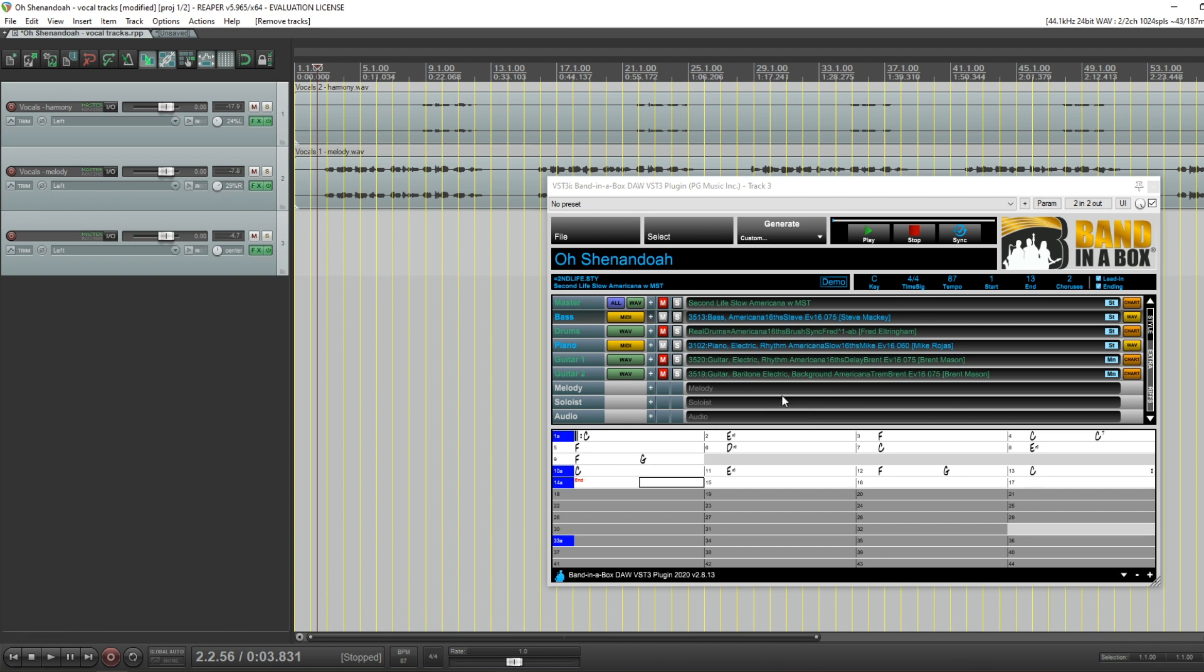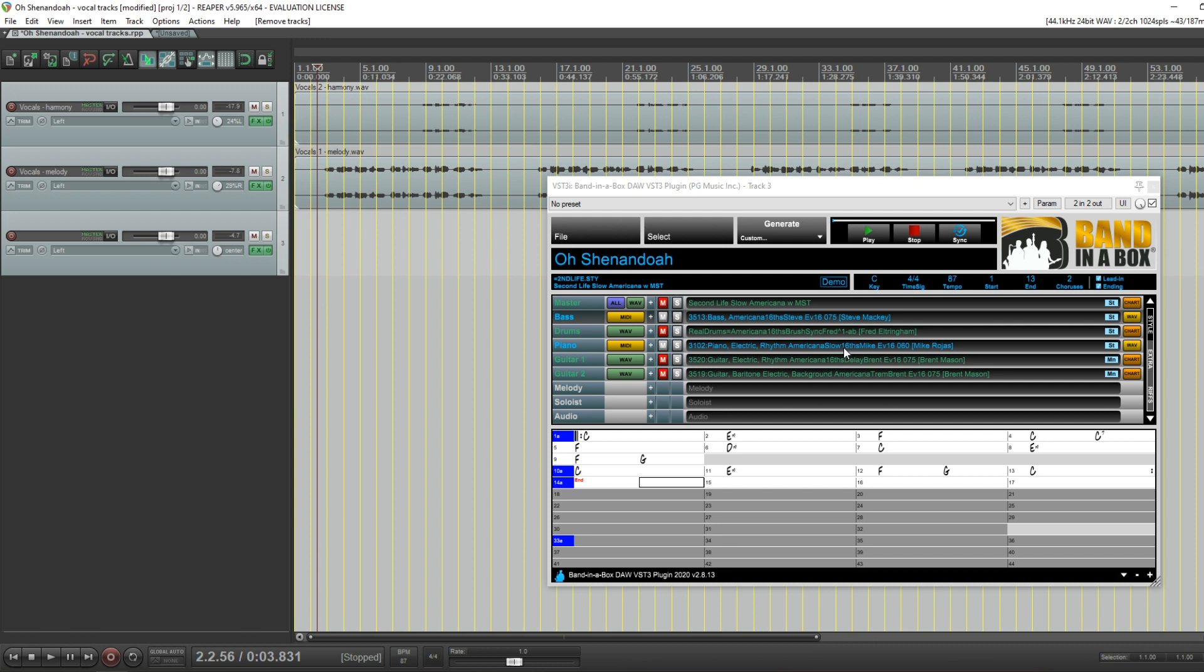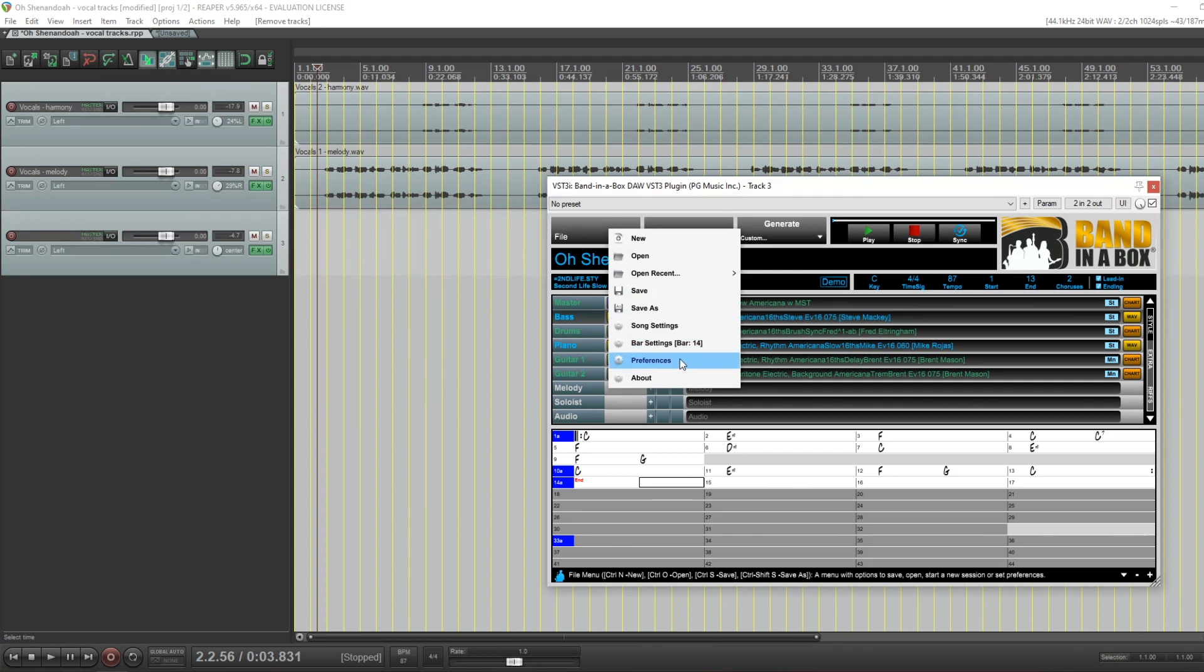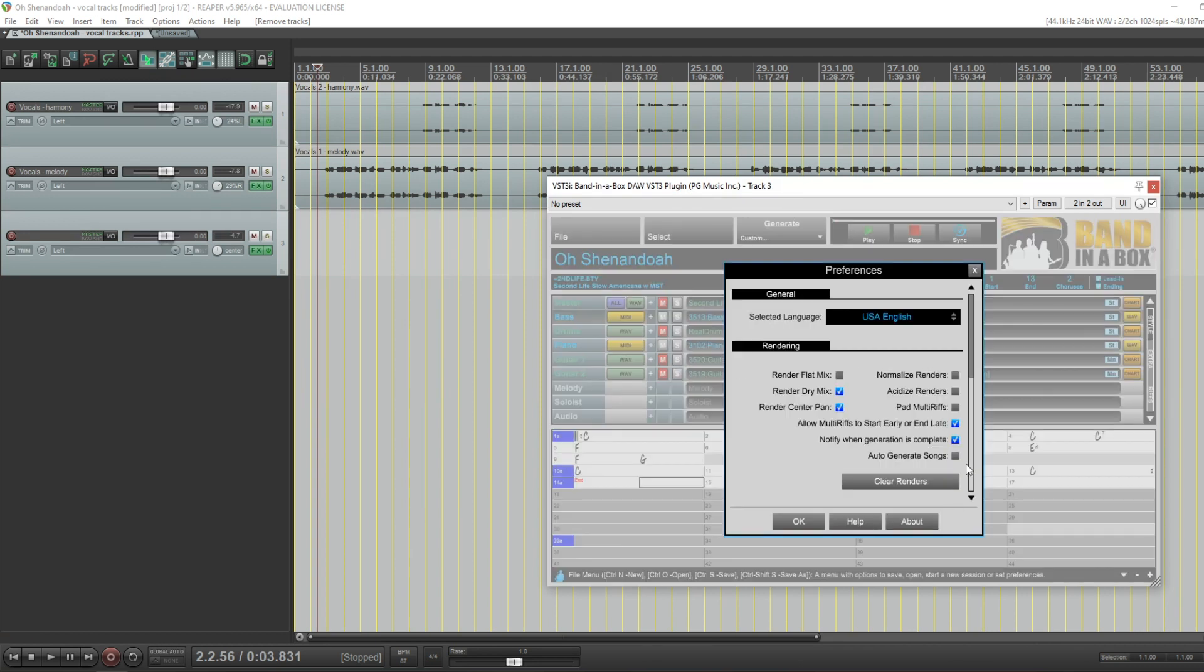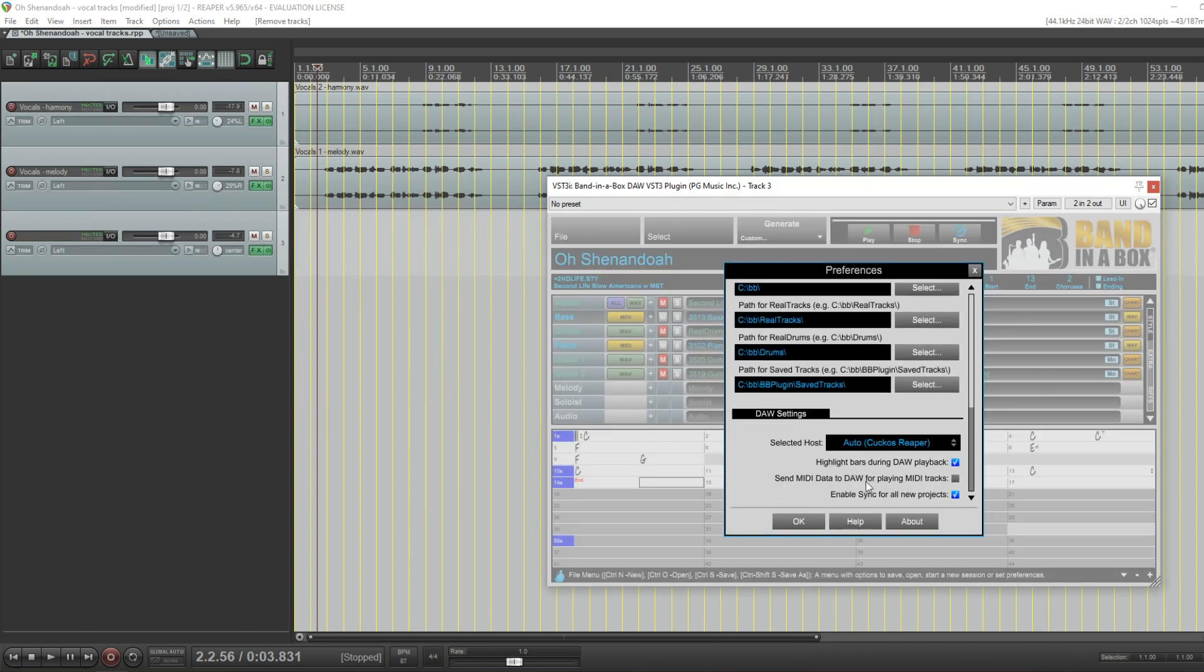And the reason we're hearing that is because of a setting in preferences. And that setting here is send MIDI data to DAW for playing MIDI tracks. And it is off. So if that is off, then it will just work when you want to listen to this track here. You'll be hearing that rendered electric piano. However, many people might want to put a synth plugin on here and use their own.